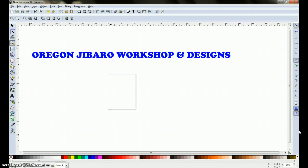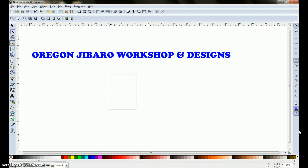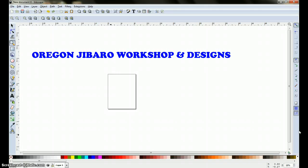Hello everyone, this is Sam from Facebook Oregon Heavoto Workshop and Designs. This is going to be my first tutorial ever, so I want to apologize if I go too fast or if I go too slow, or even if I stutter and stumble.